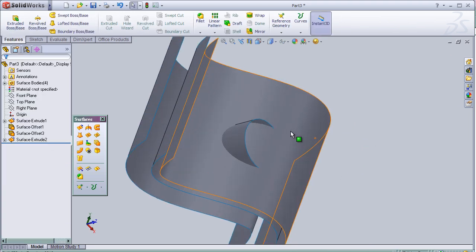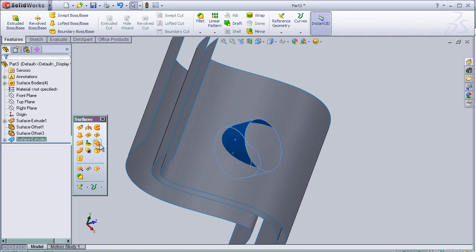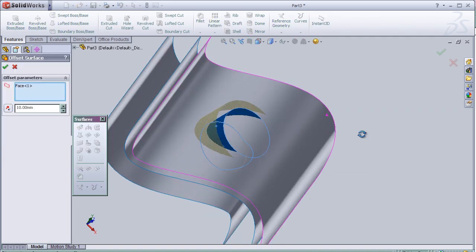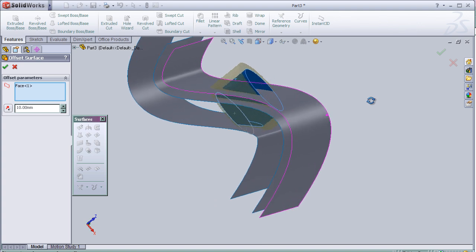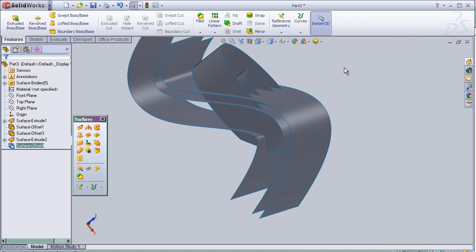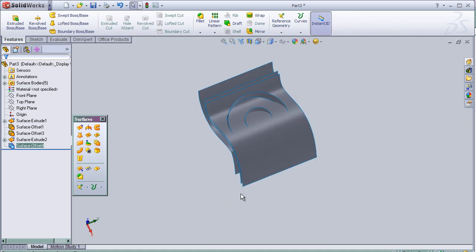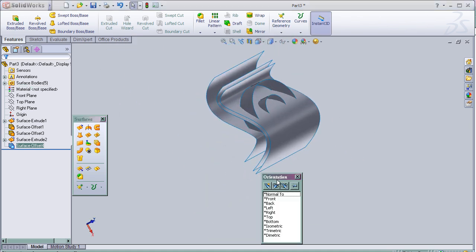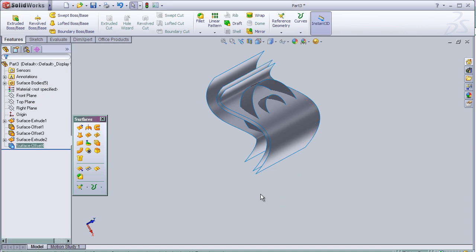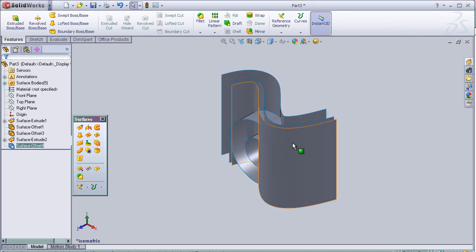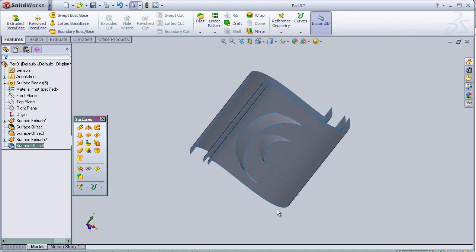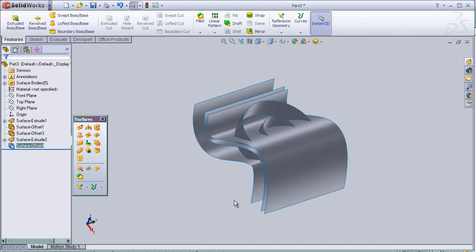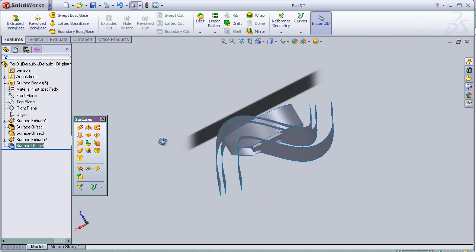And here I can choose the surface that I am going to make and offset. Press OK and now we have this shape.